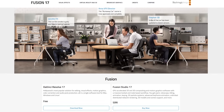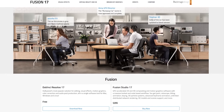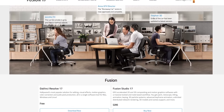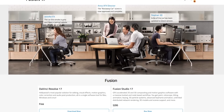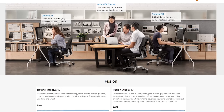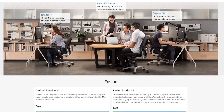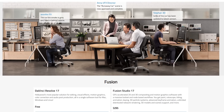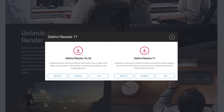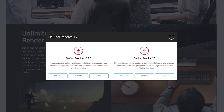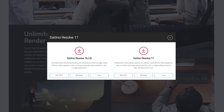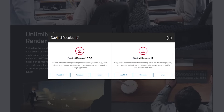To use Fusion completely free, it's included with DaVinci Resolve, which is also free. To use Fusion on its own with additional premium features, Fusion Studio is $295. For most people, the feature set included with DaVinci Resolve should be all that they need. Both DaVinci Resolve and Fusion Studio are available for all three major platforms: Windows, macOS, and Linux.